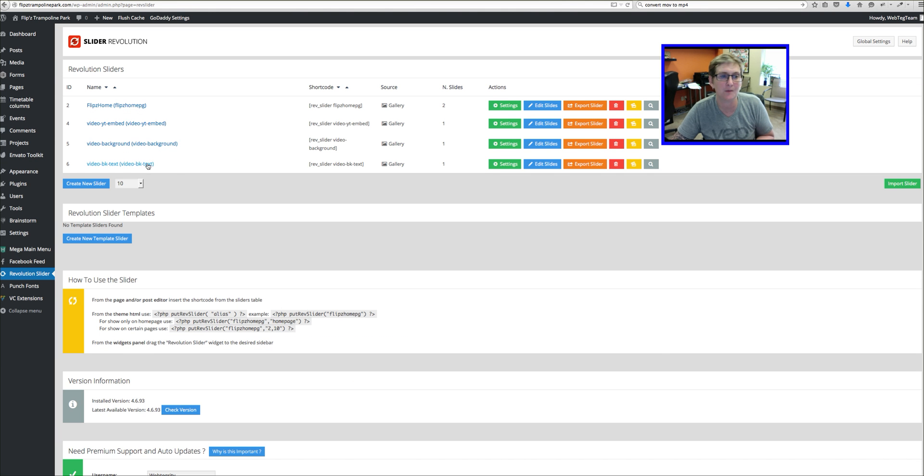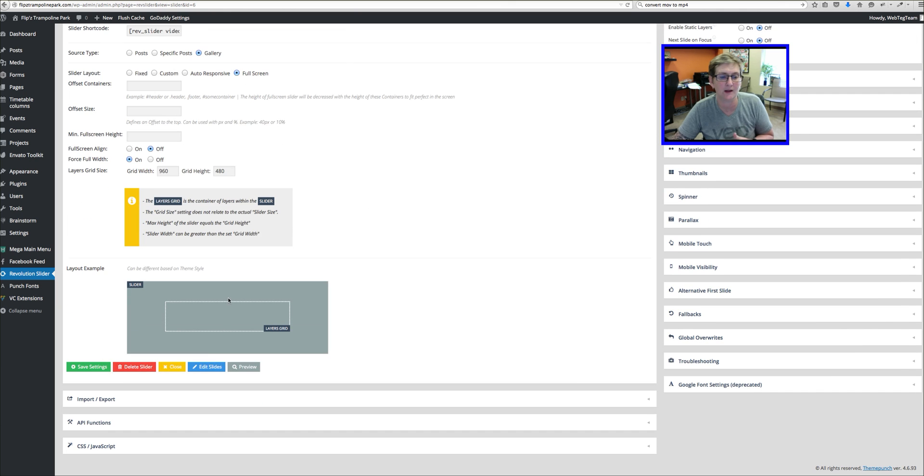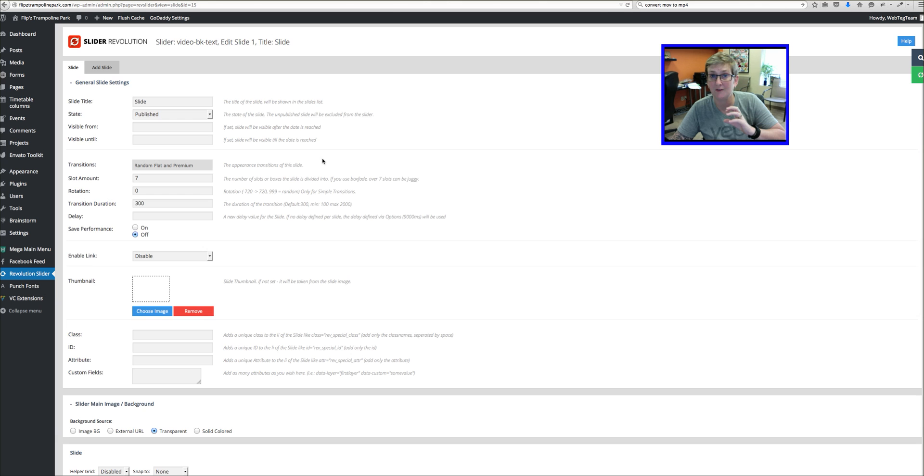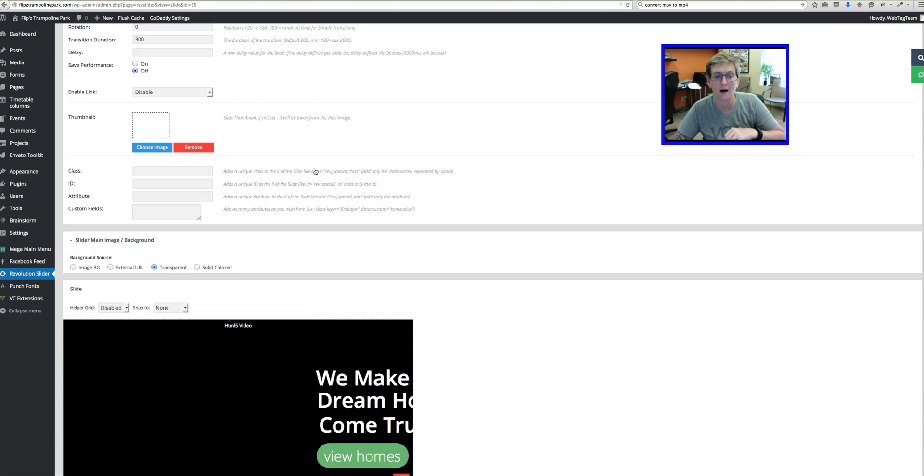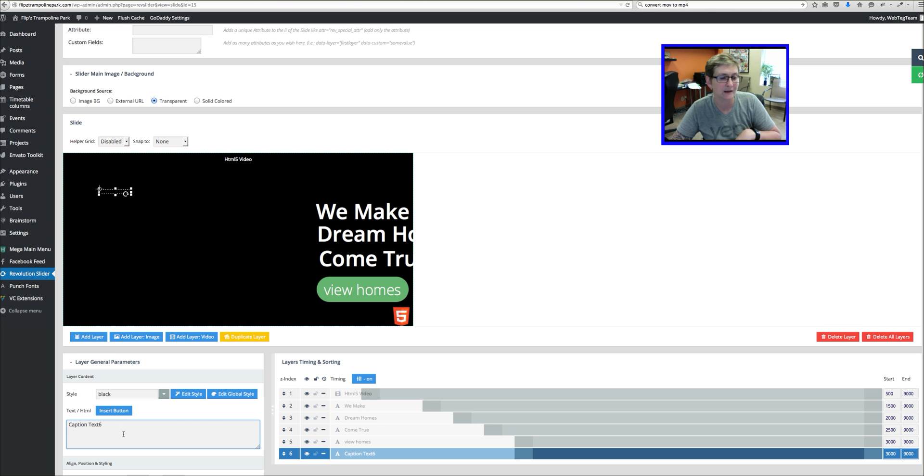So this is the same one. I've duplicated it and I've decided I want to go in and throw in some text next to the video. And basically have a button there as well that kind of allows people to view our homes.